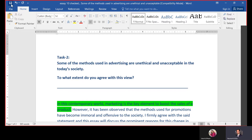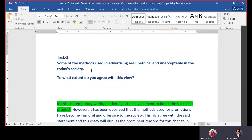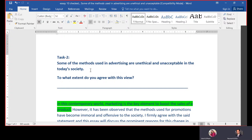Here you can see the question is: 'Some of the methods used in advertising are unethical and unacceptable in today's society.' This is only one side of the statement — not like, for example, 'some methods are ethical, but there are some people who think these are ethical — discuss both sides and give your opinion.' That would have been a different type of essay.